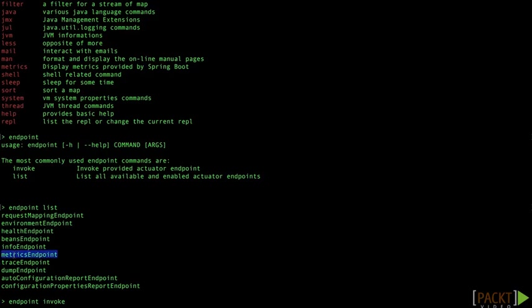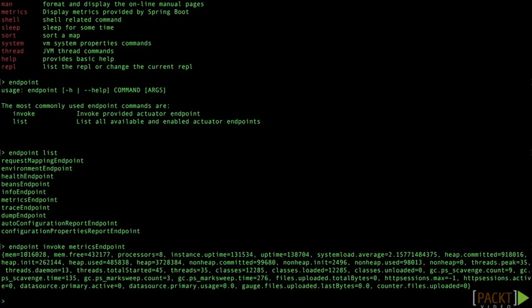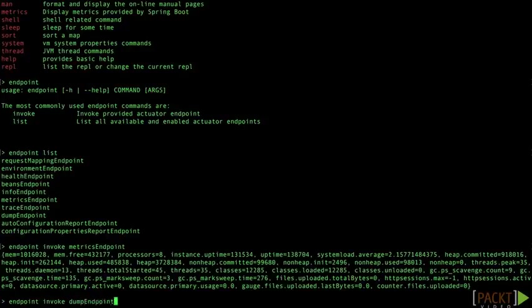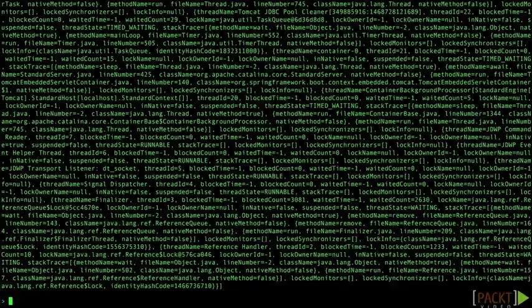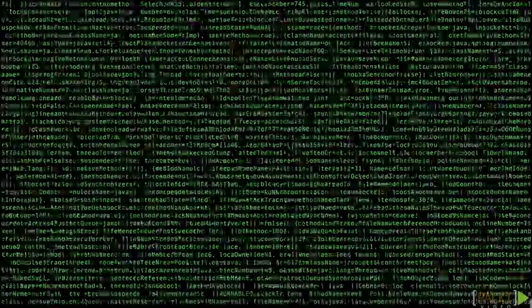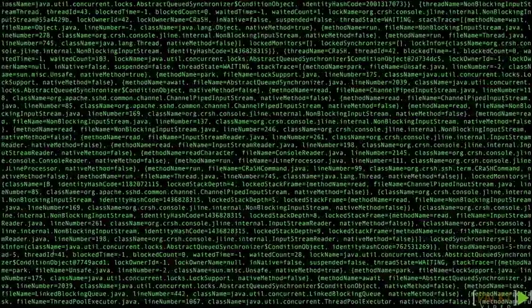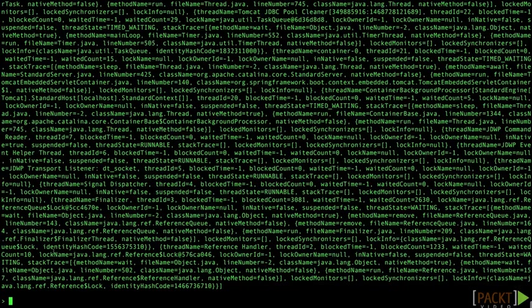For example what about the metrics endpoint. This gives me all the metrics in a particular format. Or perhaps a dump endpoint. This can dump the state of our system out so we can peek at it.